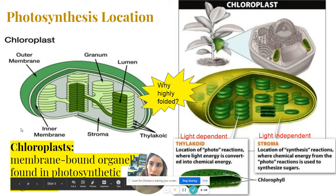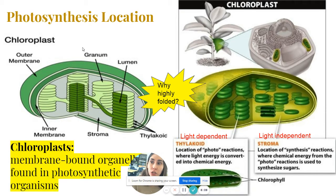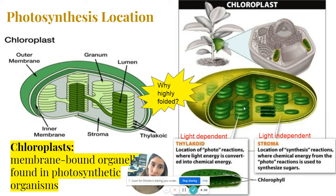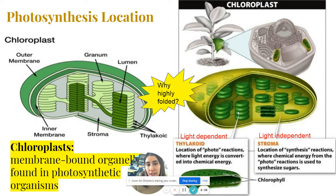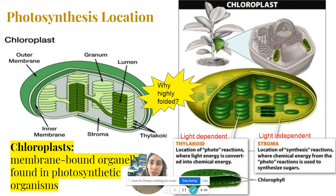To summarize: the chloroplast is the main photosynthetic organelle. There are two main parts to be familiar with — the thylakoids, which are these green stacked discs, and the stroma, which is the fluid-like substance that fills the chloroplast and surrounds the thylakoids. Notice that the thylakoids are stacked one on top of the other, and this stack is known as a granum. We have this stacking to increase surface area for more reactions.